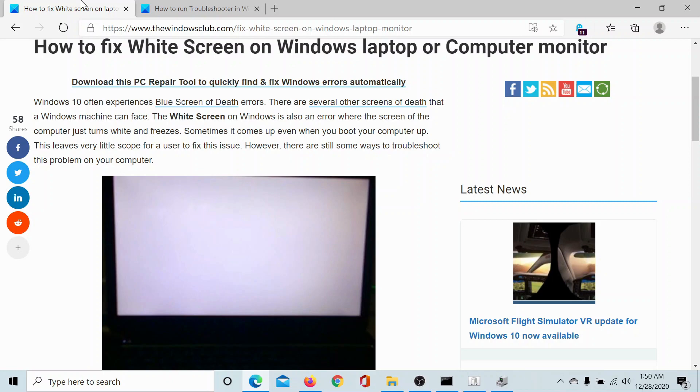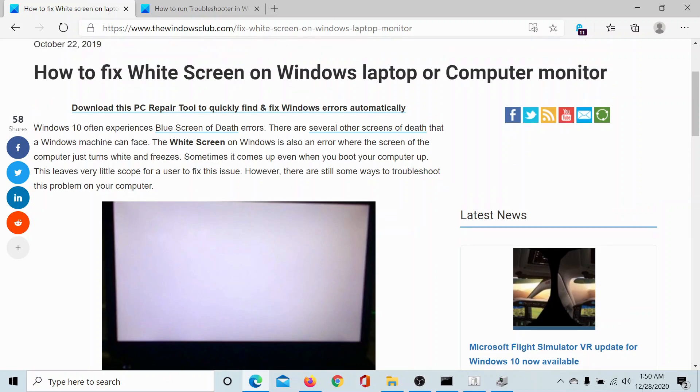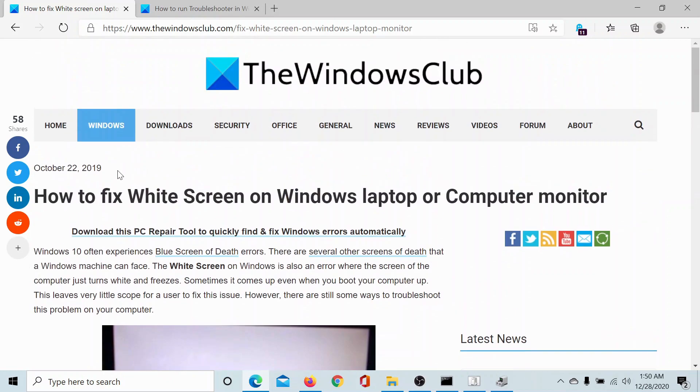Should you have any doubts, please go to the original article on The Windows Club, scroll down to the comment section and write your query. We will surely answer to it. Do not forget to subscribe to the channel. Thank you for watching this video and have a nice day.